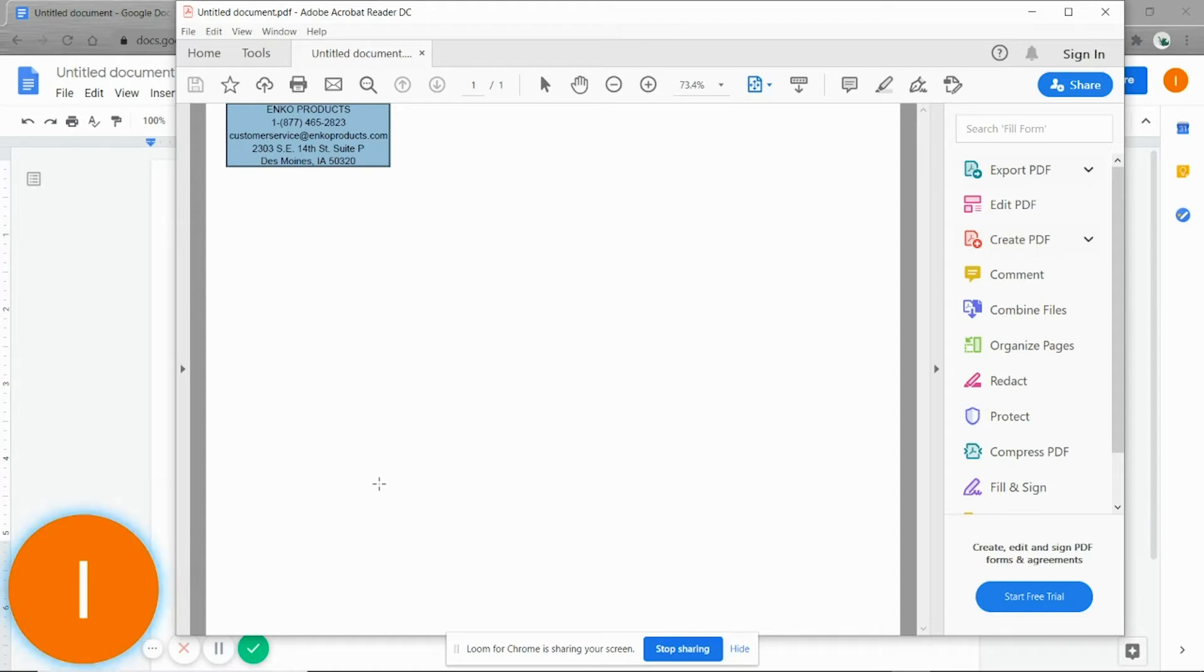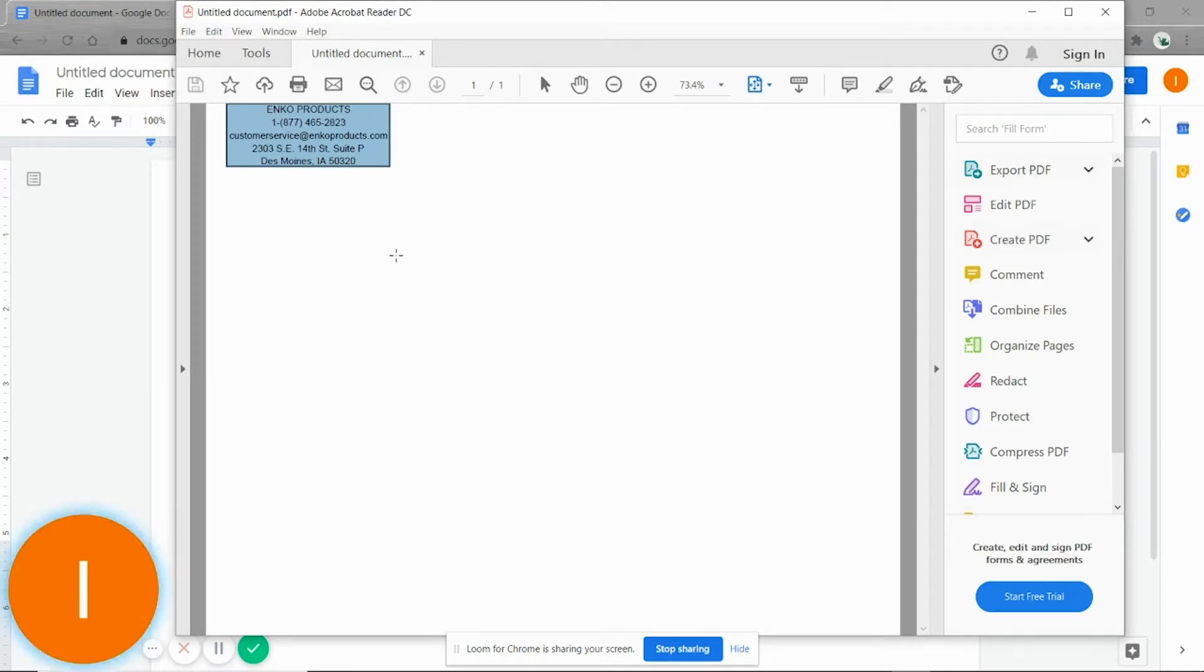Alright, so in the last video I showed you how to start in Google Docs and print exactly what you wanted to print on the label, the way you wanted it to look.